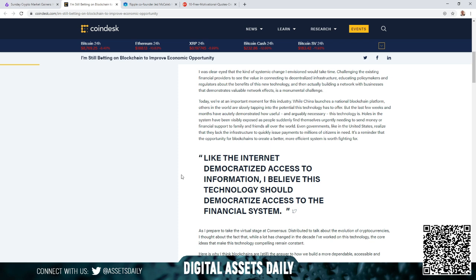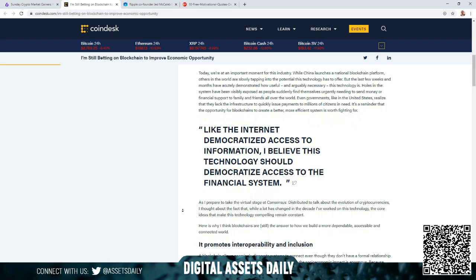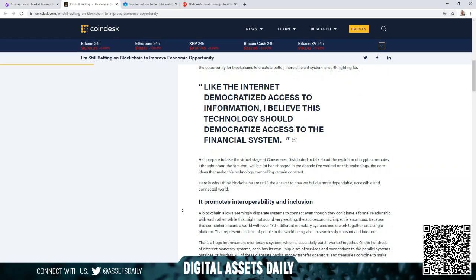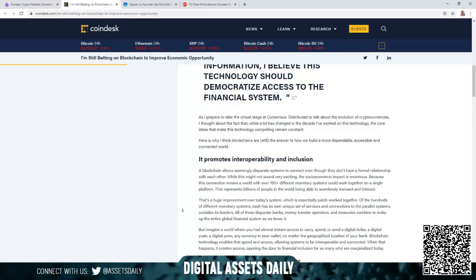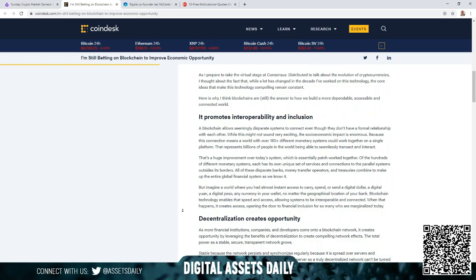Back into the article: Like the internet democratized access to information, I believe this technology should democratize access to the financial system. As I prepare to take the virtual stage at Consensus Distributed to talk about the evolution of cryptocurrencies, I thought about the fact that while a lot has changed in the decade I've worked on this technology, the core ideas that make this technology compelling remain constant. Here's why I think blockchains are still the answer to how we build a more dependable, accessible, and connected world.